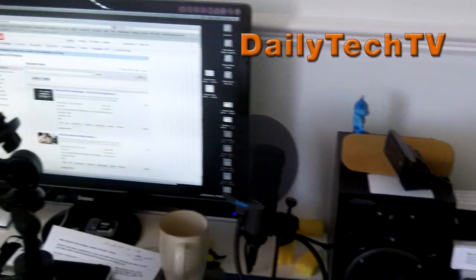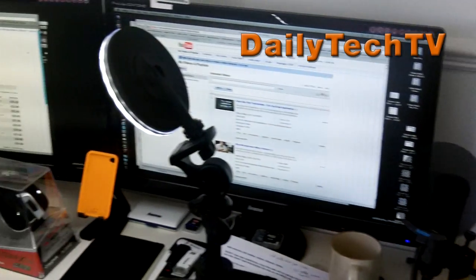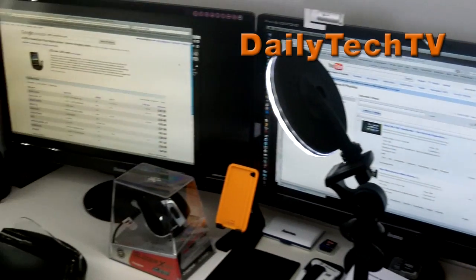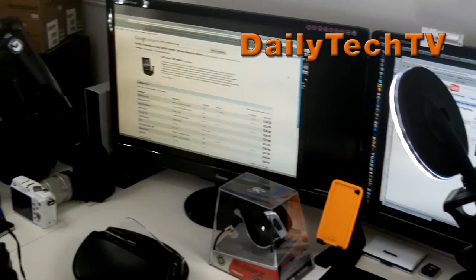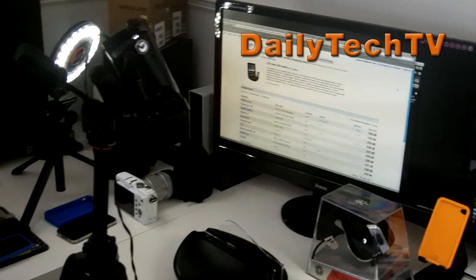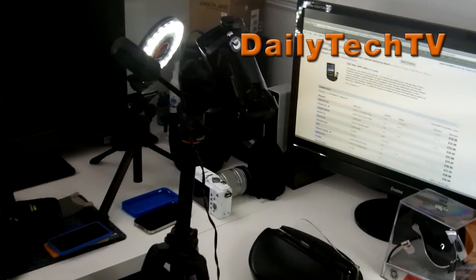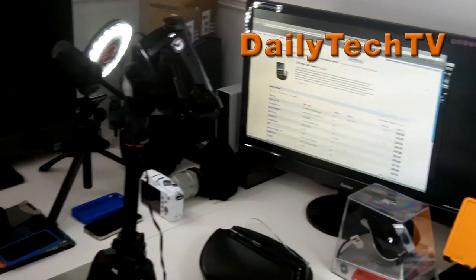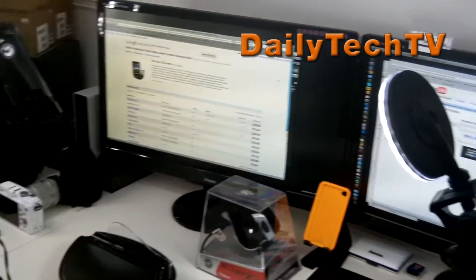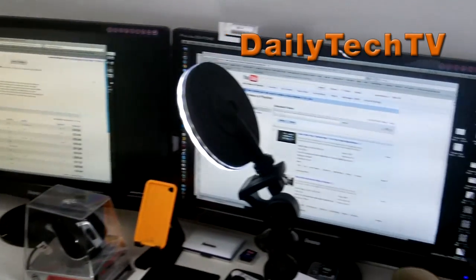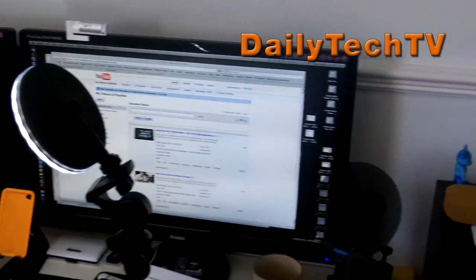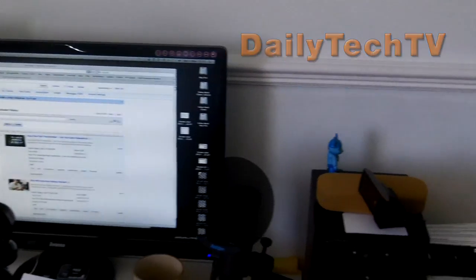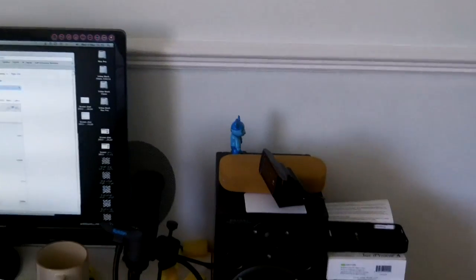Hi everyone, this is Dave from Daily Tech TV and it's day 7 with the Kodak Playful video camera. Now I've been using this little camera all week, bringing you daily video updates recorded with the Kodak Playful.